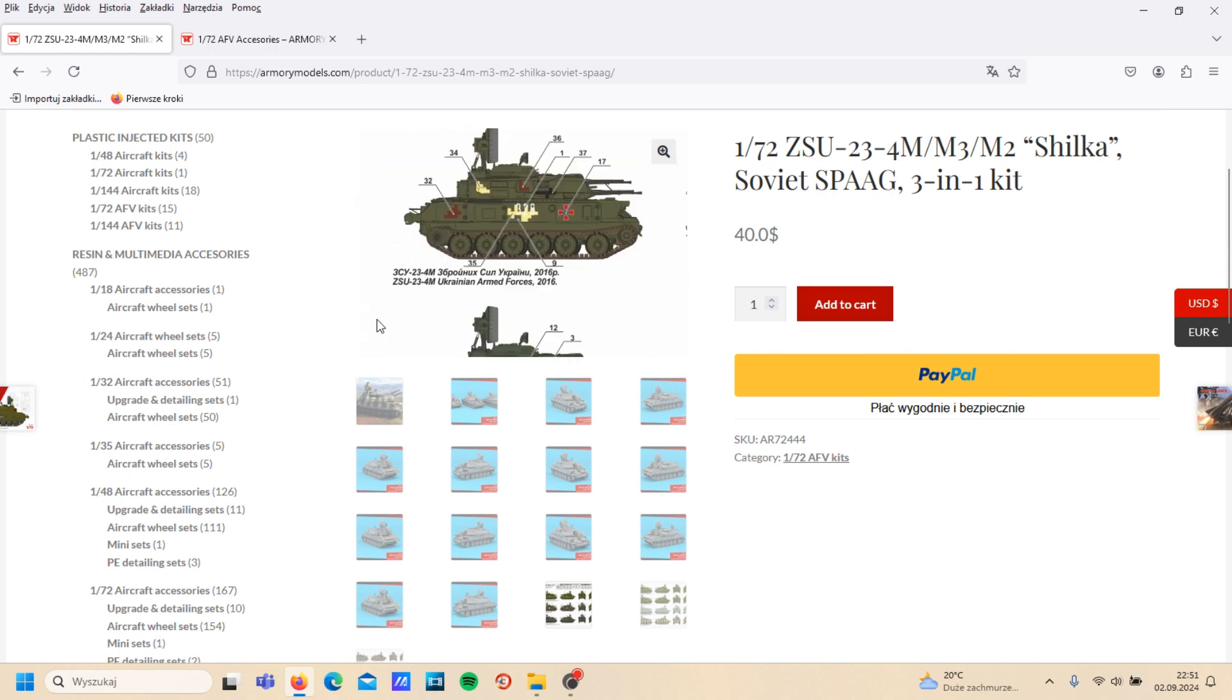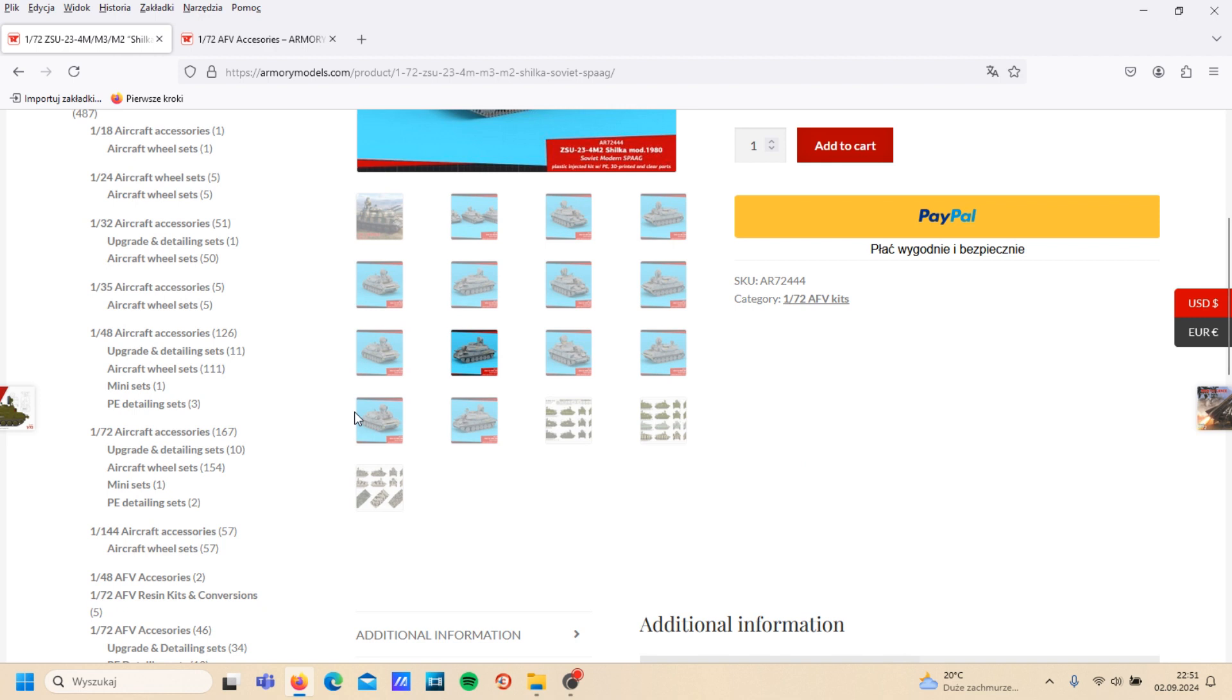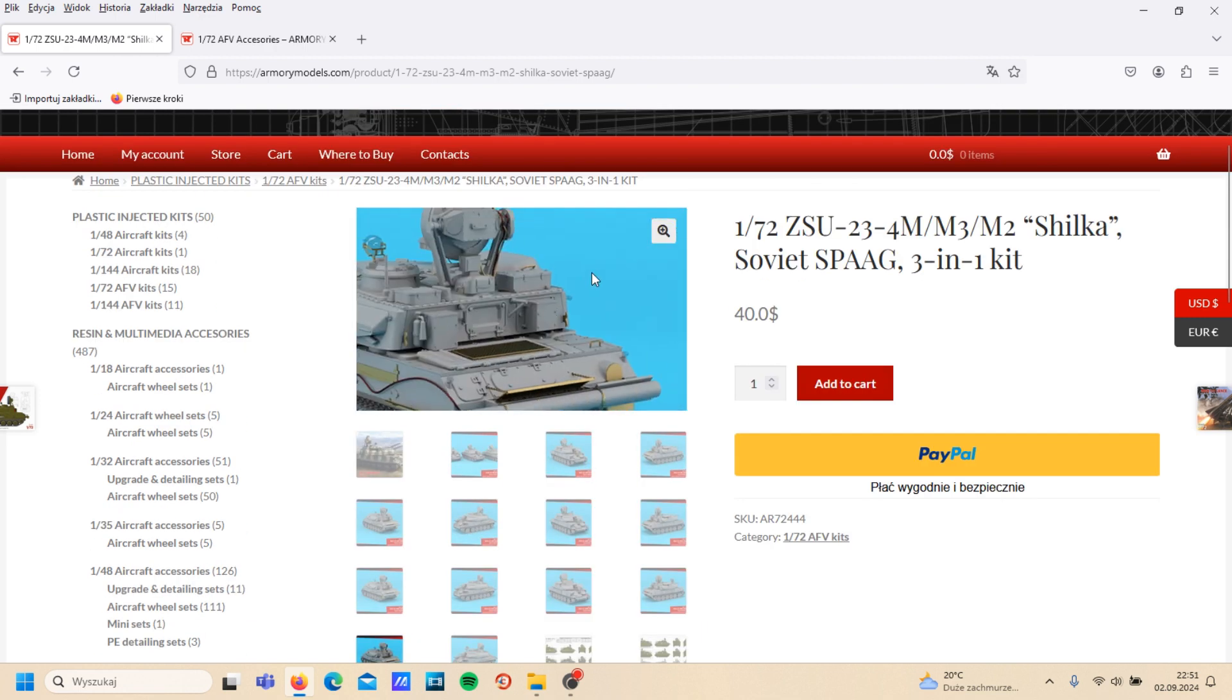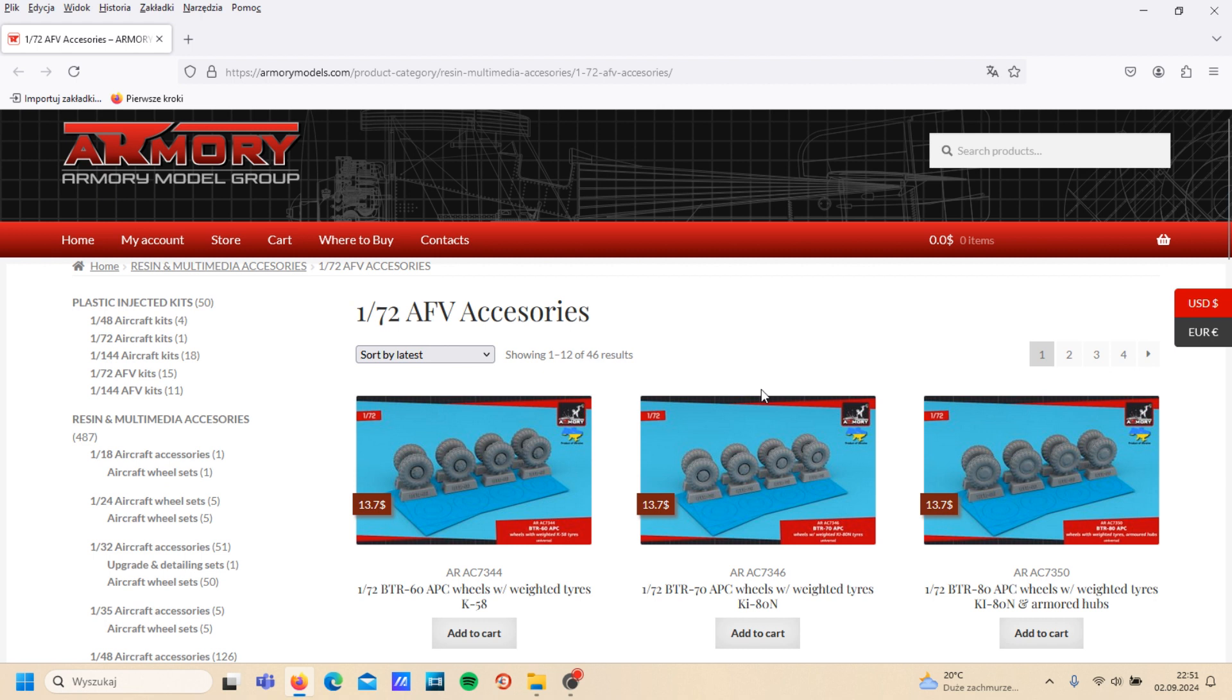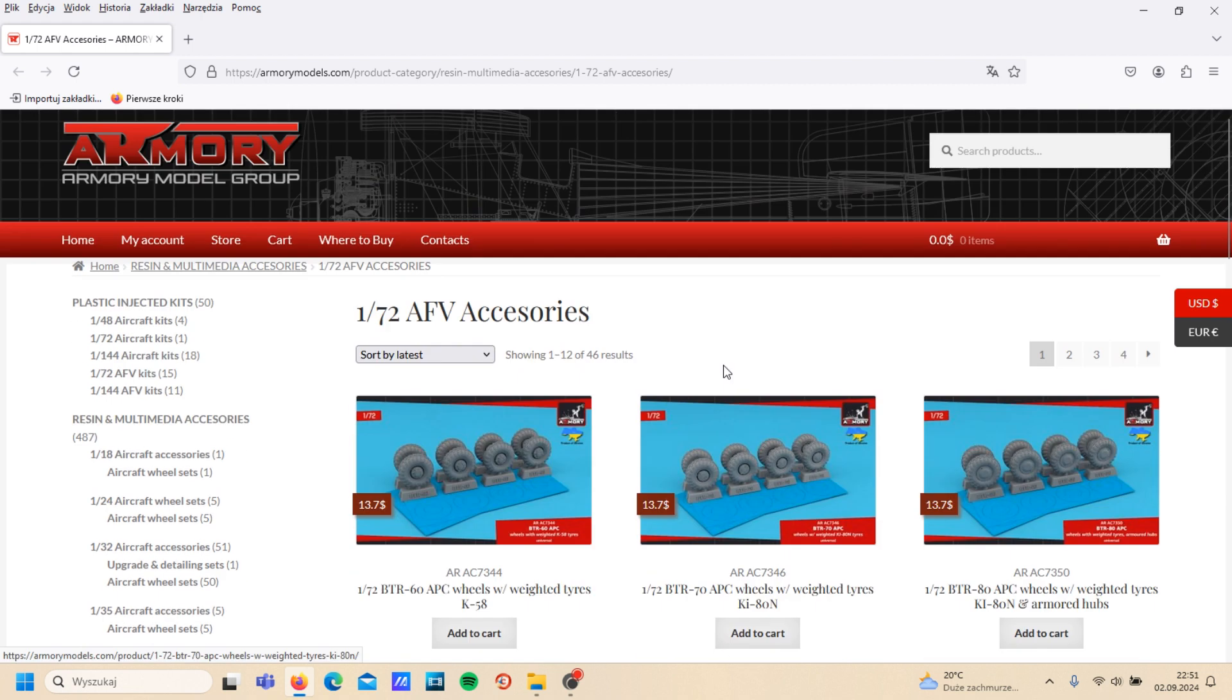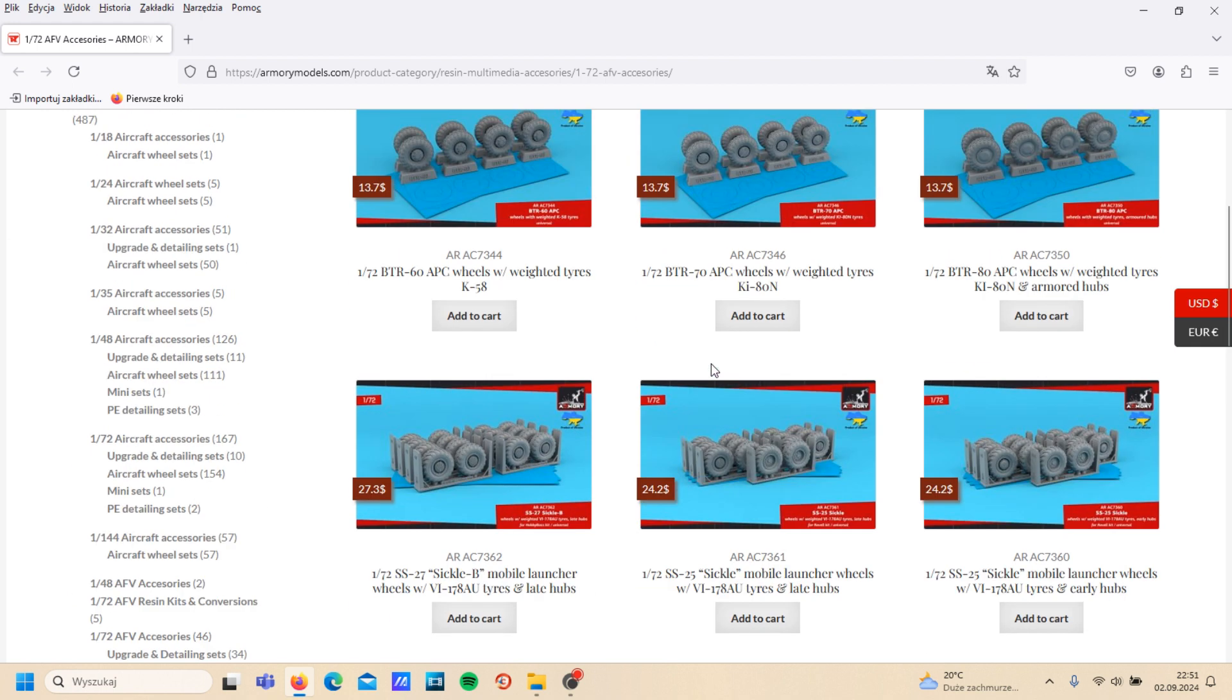Highly detailed kit. And personally, I think worth to build. And okay, last for today, details for AFV, mostly...